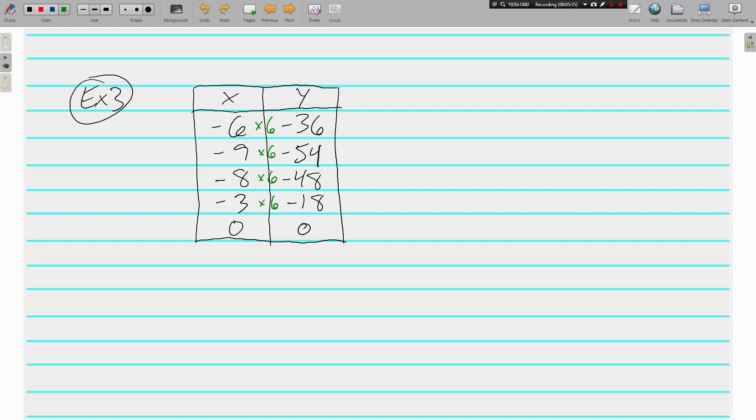And 0 times what gives us 0? Well, anything really. But 0 times 6 is still 0. So again, everything in the x column is being multiplied by the same number. So yes, this does show a proportional relationship.